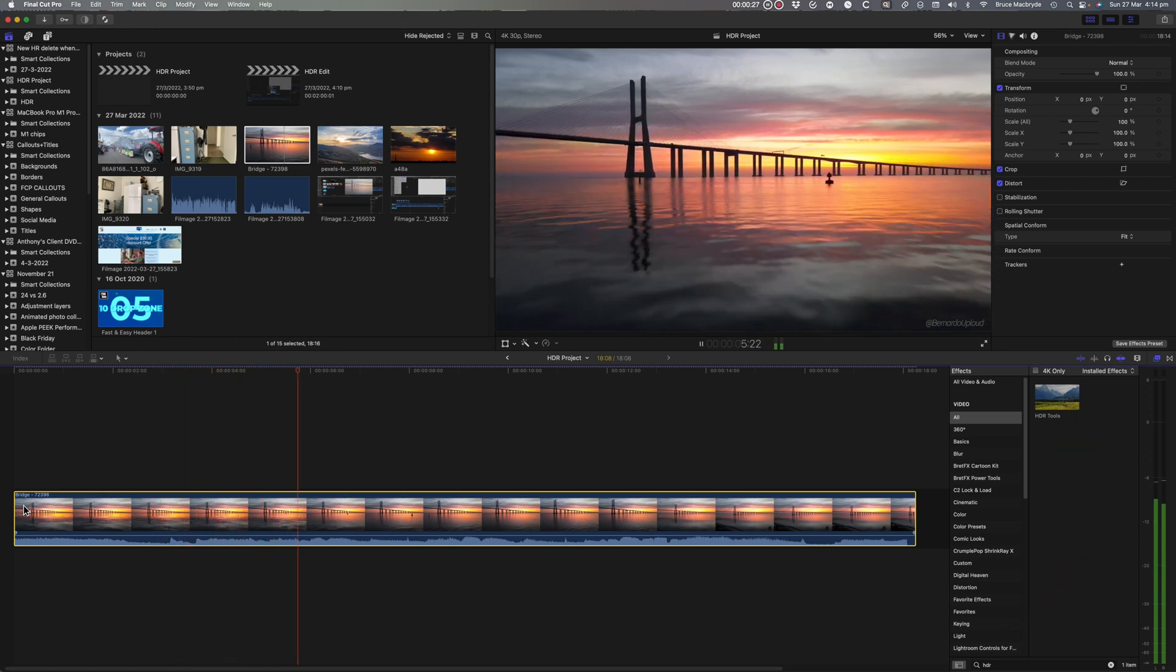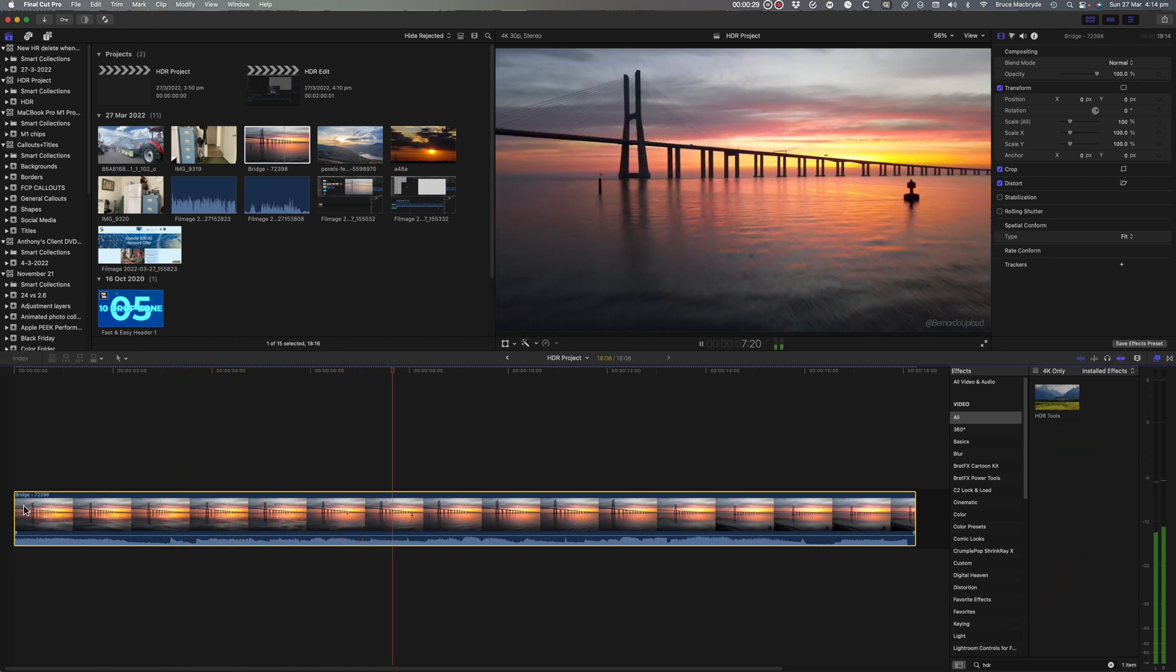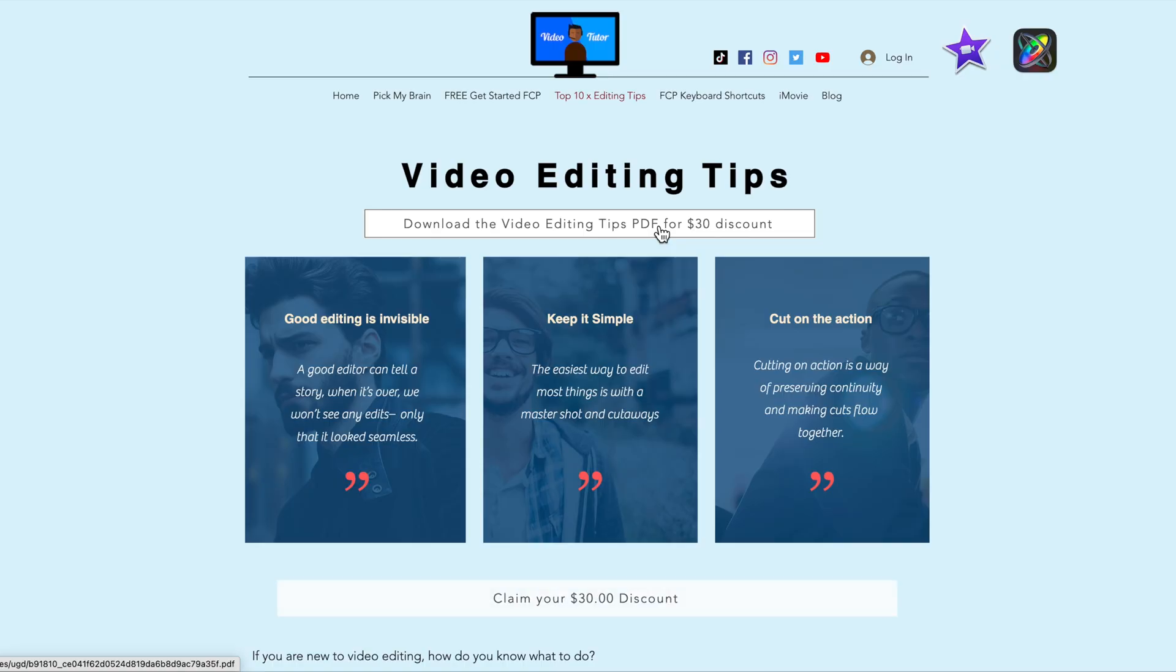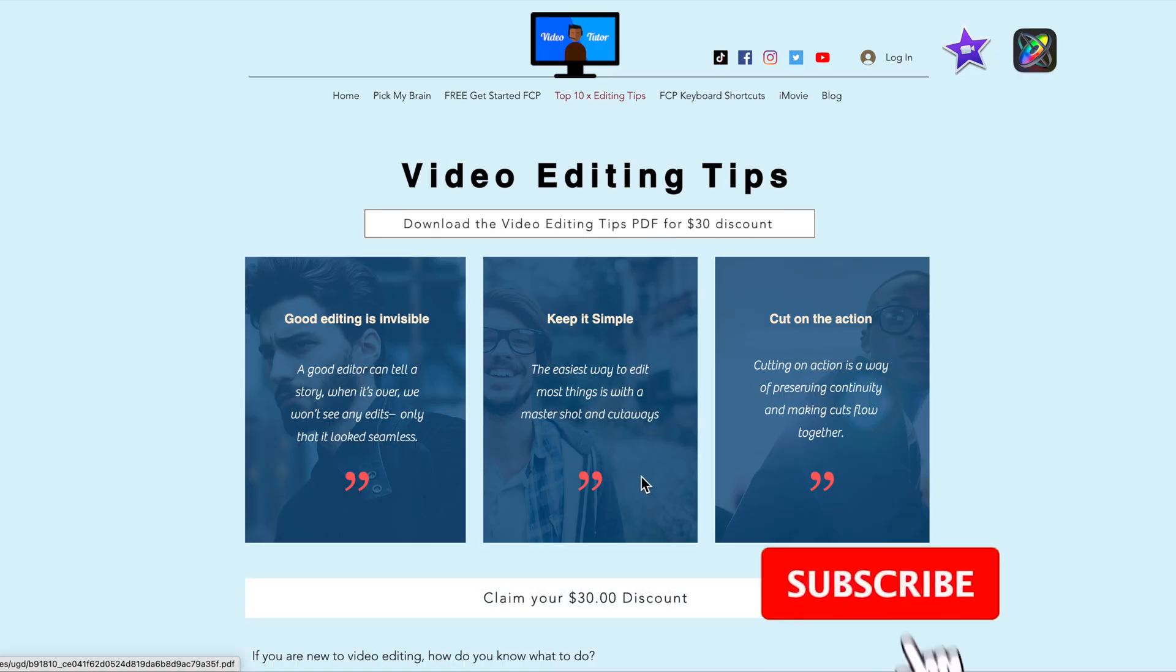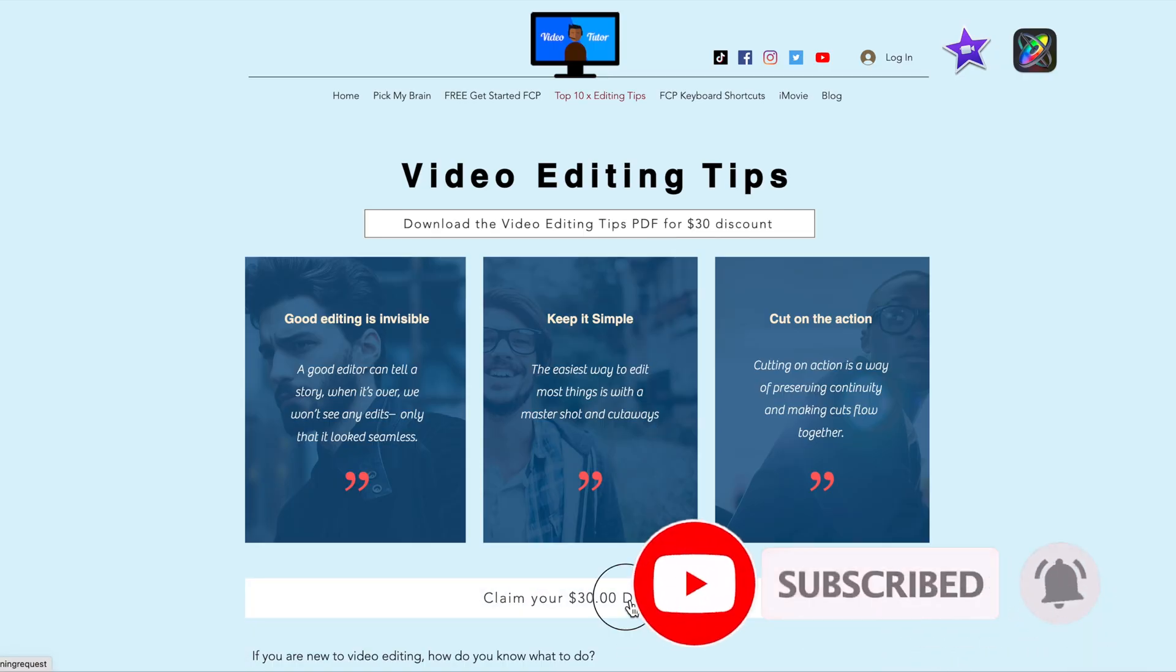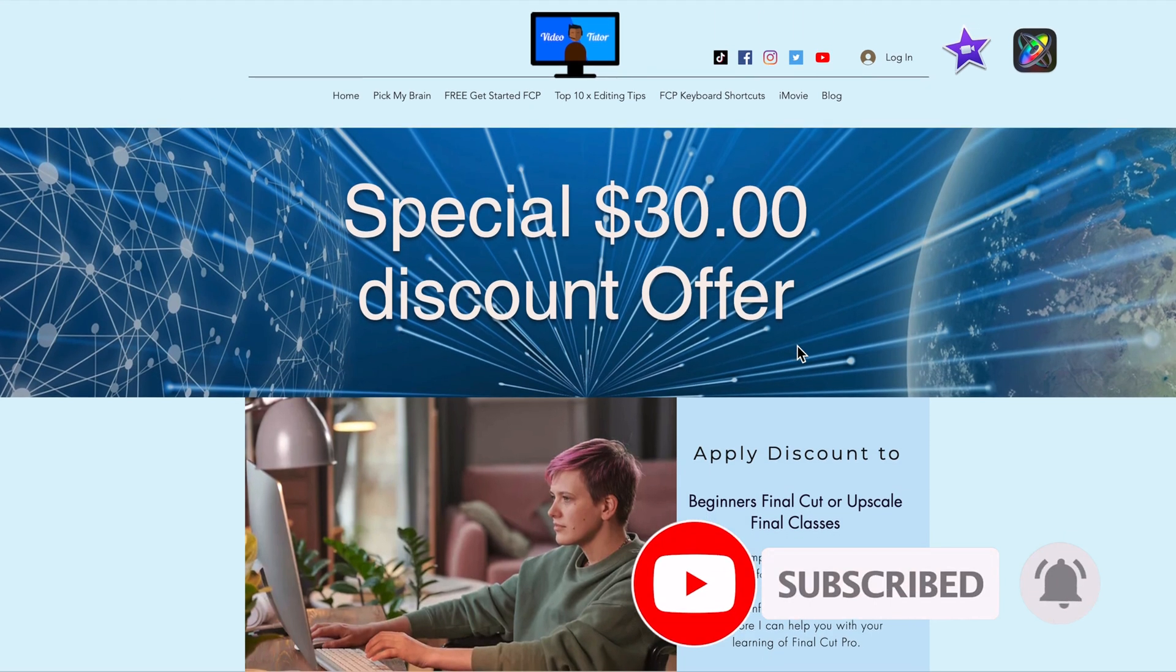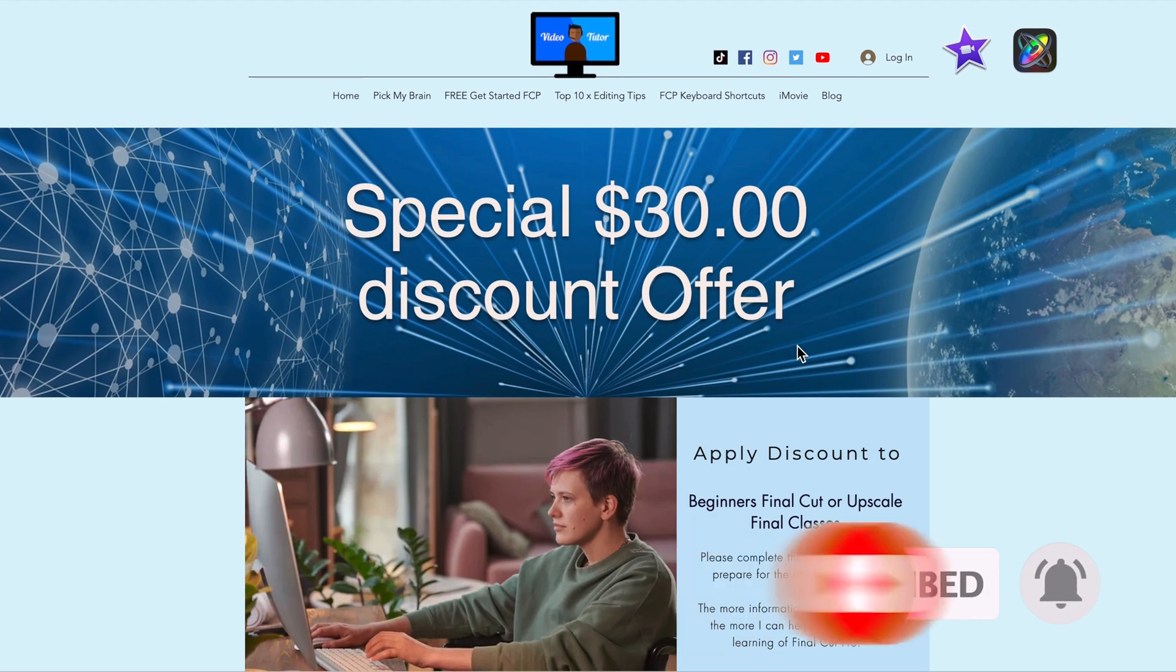If you enjoyed this video please like and subscribe. Don't forget to download my 10 free video editing tips for the $30 discount on training courses.